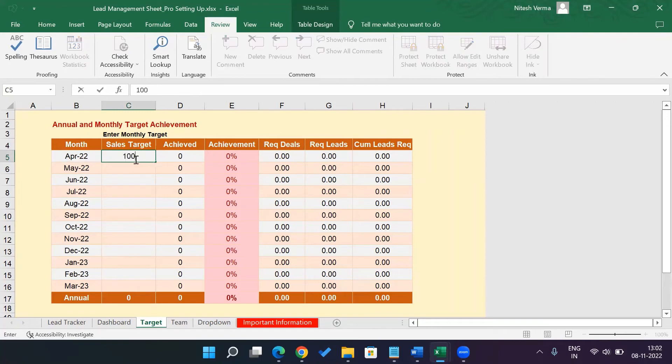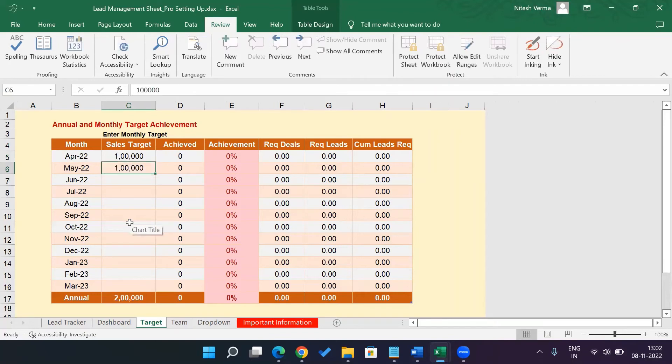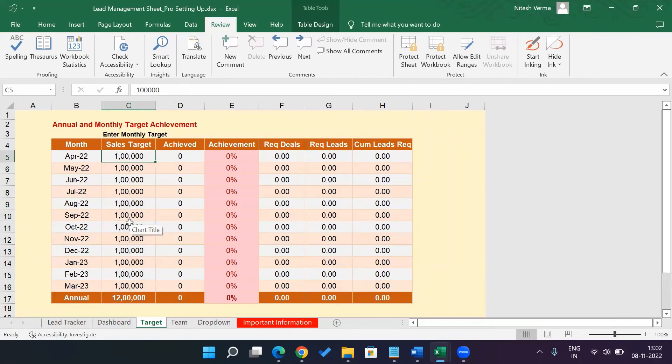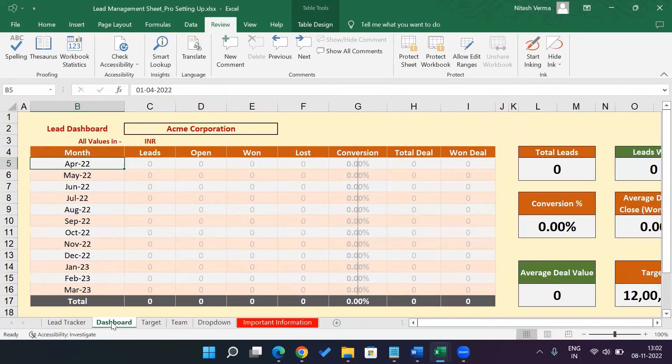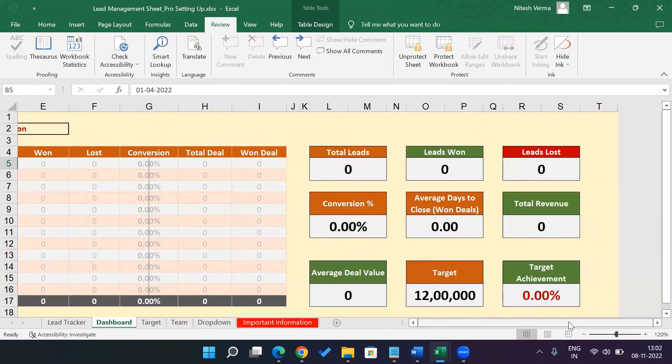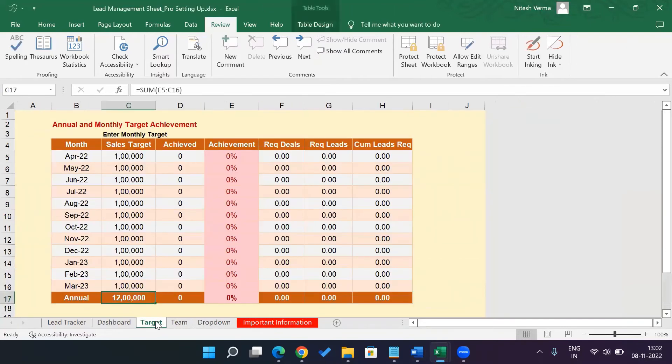Just go ahead and enter your sales targets. Let's say your target is about 100,000 each month. Just go ahead and enter. If it is different for different months, you could go ahead and change that. So in case if it is 100,000 for each month, your annual target is 1.2 million. And this would be reflected here in the dashboard sheet. So I'll protect the sheet and that's it. You are done.